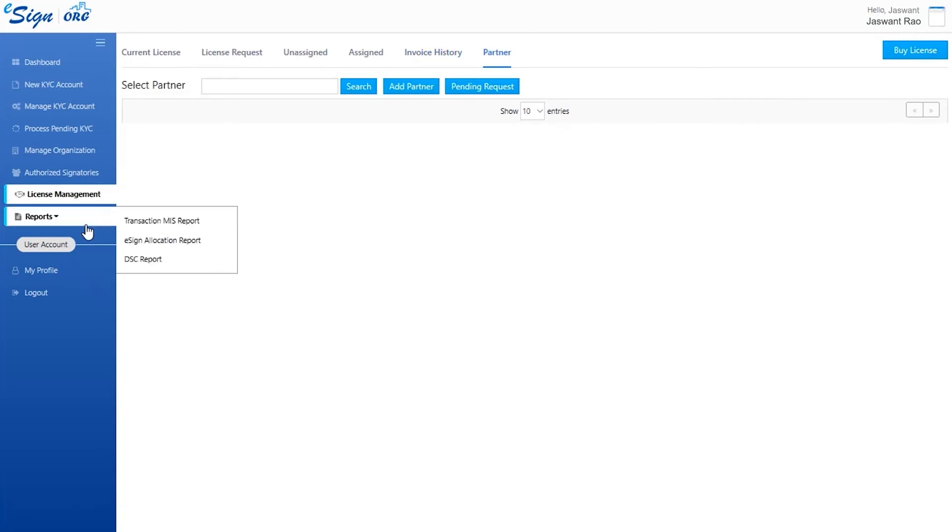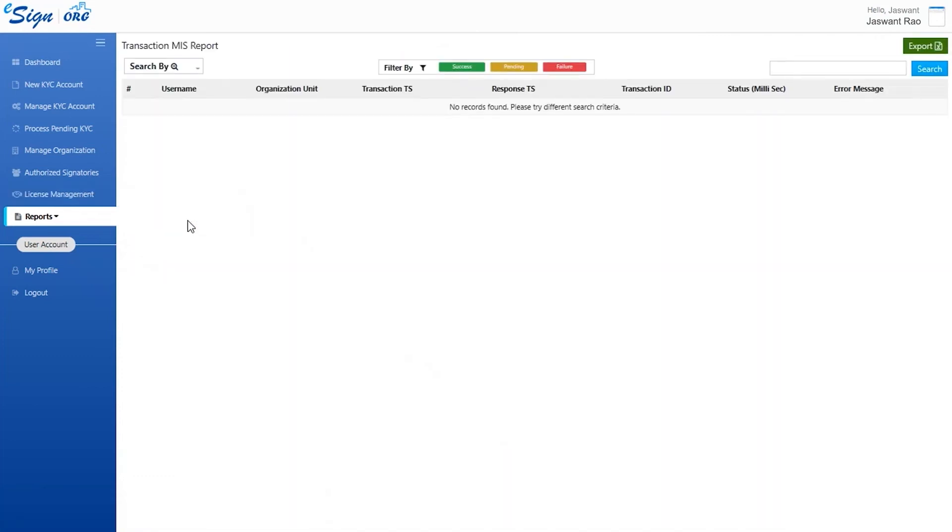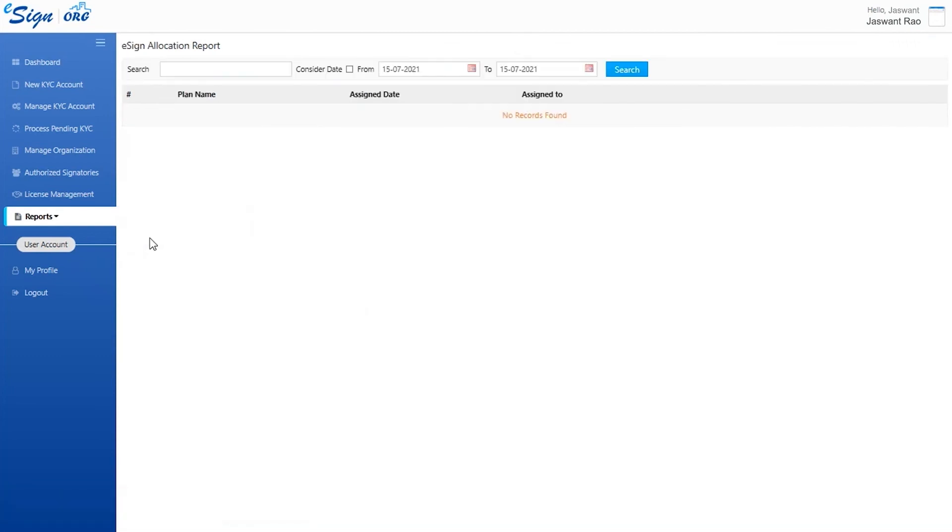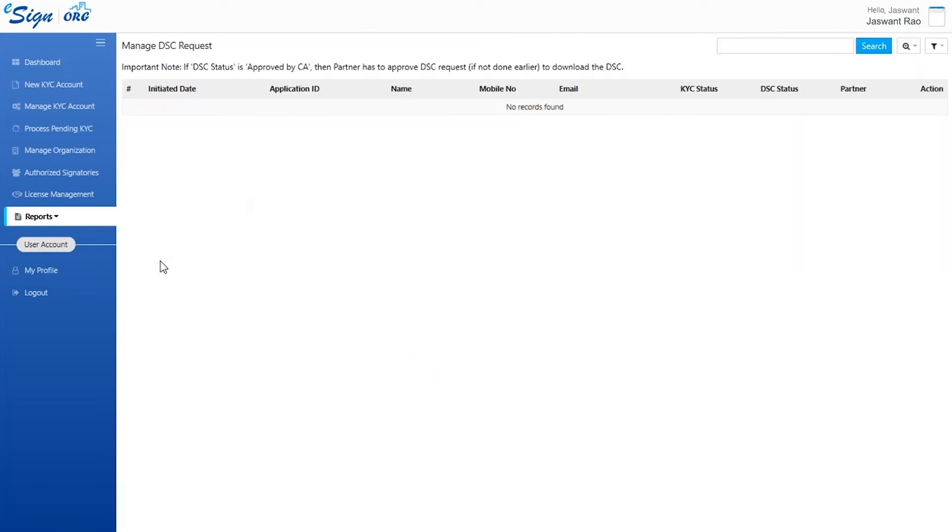Under reports, there are three options available: transaction MIS report, eSign allocation report, and DSE report. The transaction MIS report helps in understanding the transactions in the organization unit and their status. The eSign allocation report tells the status of the eSign assigned plan name, assigned on, and assigned to. The DSE report section helps the user track the DSE requests that have been issued, approved, or pending.